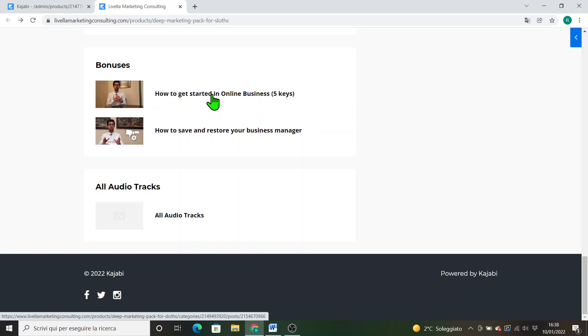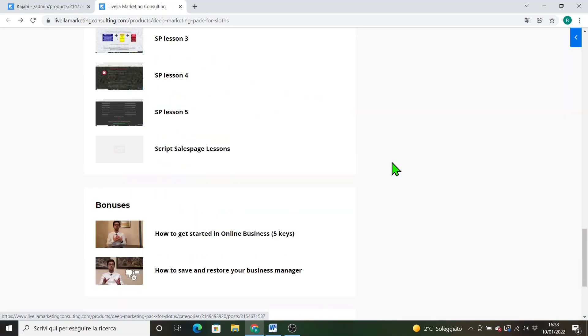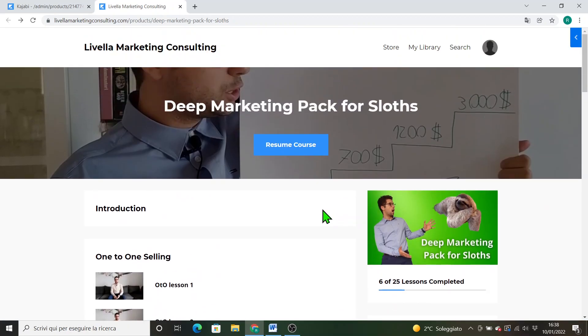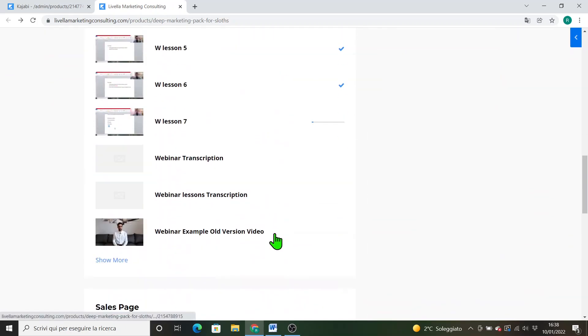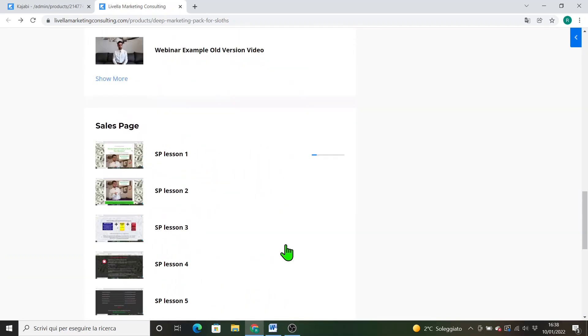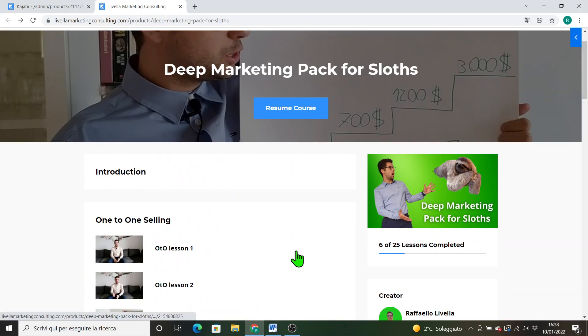This course lasts about more than six hours of deep, deep content. It's a very practical, pragmatic course, not a theoretical one in which I explain you can do this, you can do that. No, I clearly tell you what to do and what not to do. More than six hours with audio tracks excluded, of course.